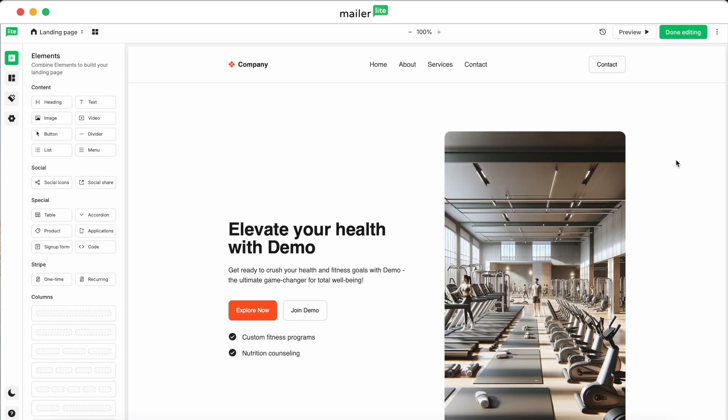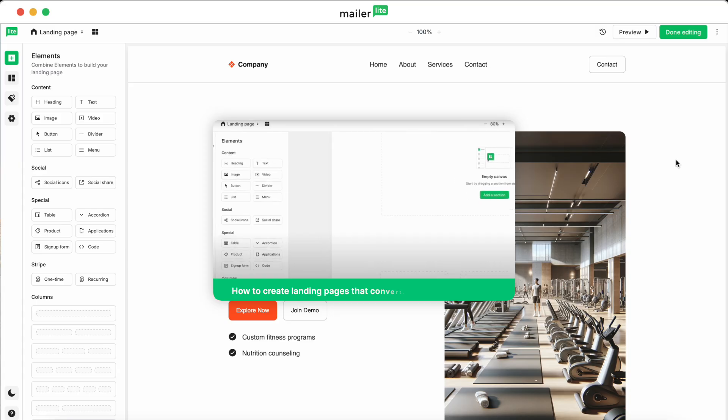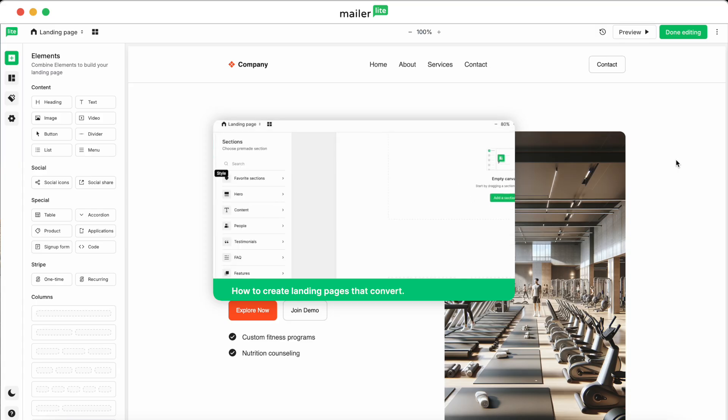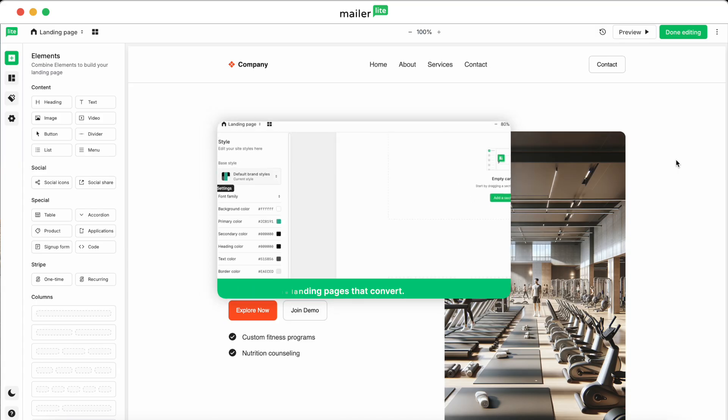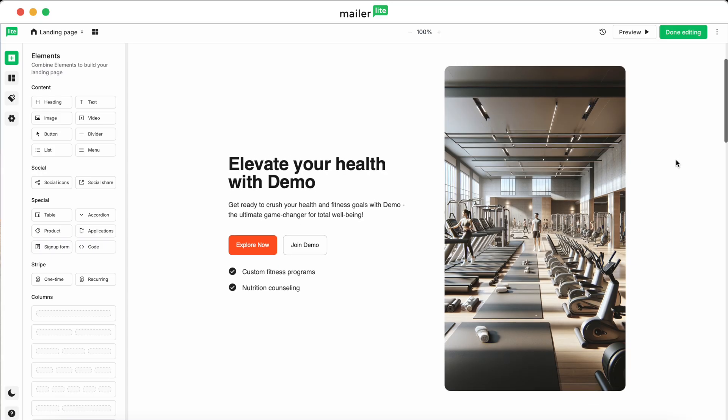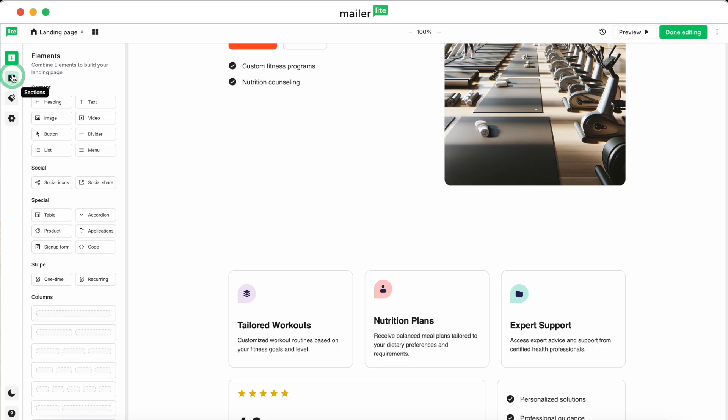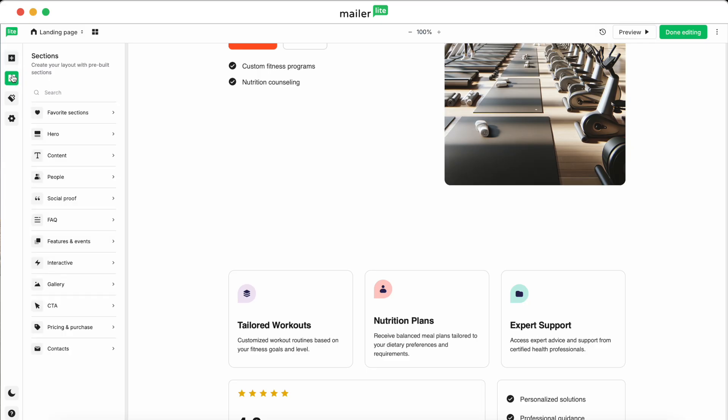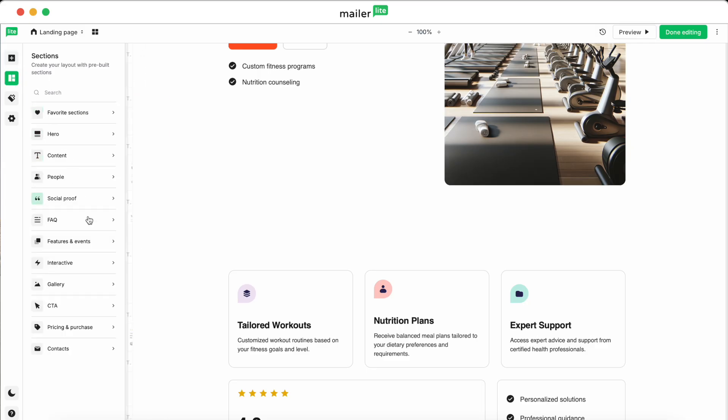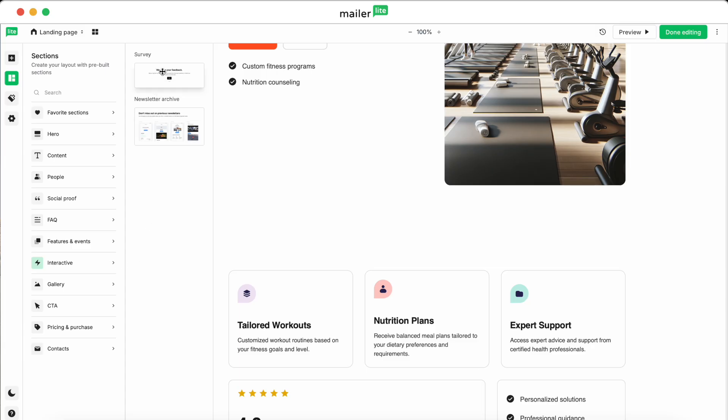But if you're new to landing pages, check out our tutorial linked below for instructions on how to make your own. Once you're inside the editor, scroll down to where you'd like to add your survey, then go to the Sections tab on the left sidebar, find Interactive, and drag in the survey to where you'd like it to go.